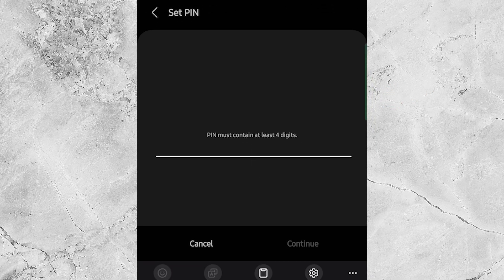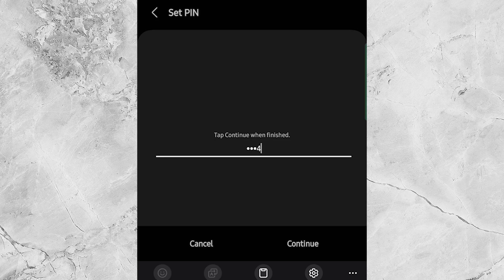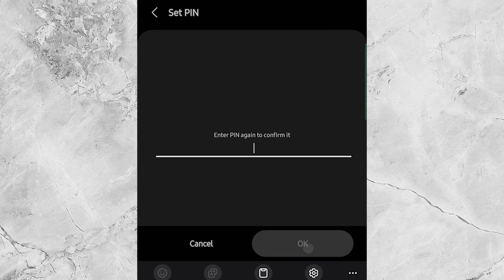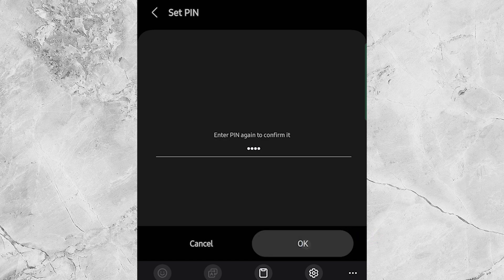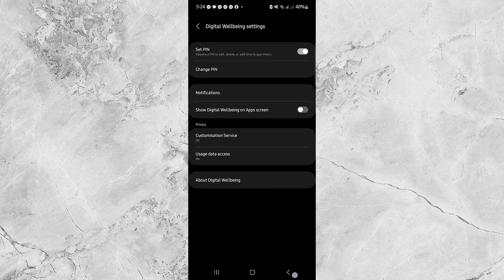Enter your four-digit pin. Tap Continue. Then re-enter the same pin to confirm. Tap OK. And you're all set.